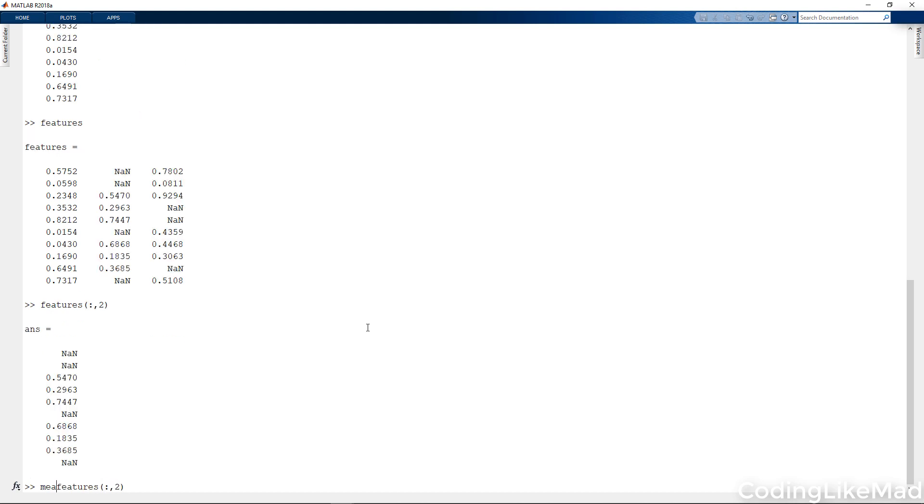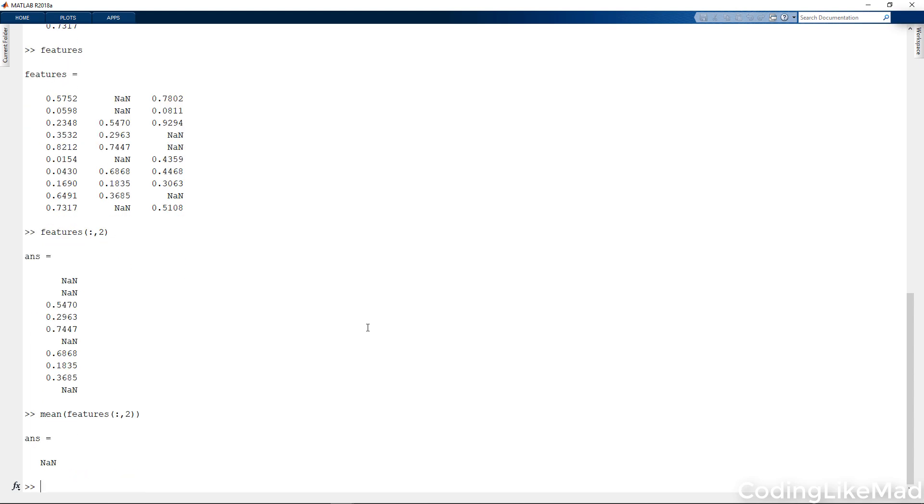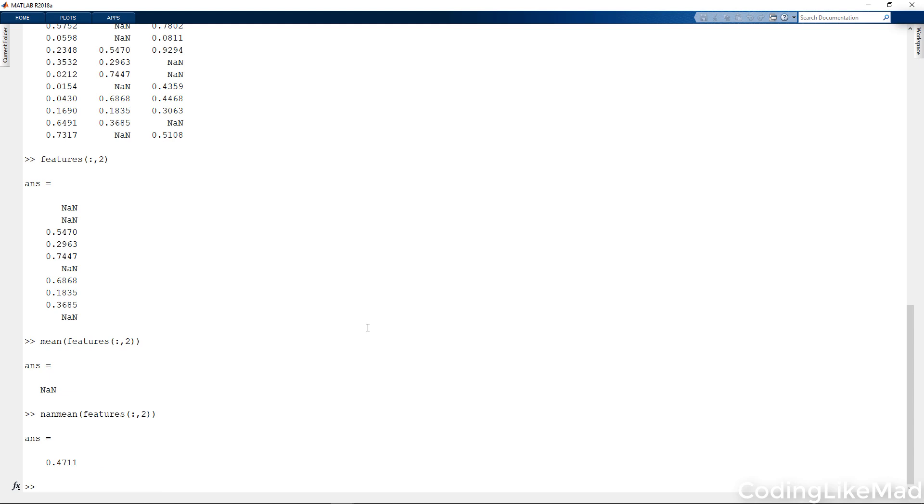If I take the mean of it, it's not a number. There's actually an alternative command called nanmean which will ignore the not a number values.